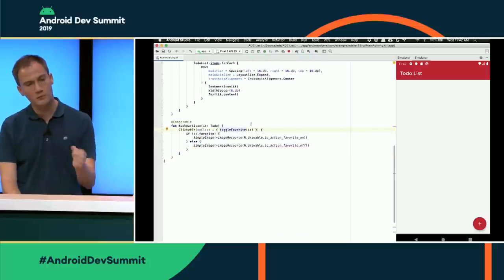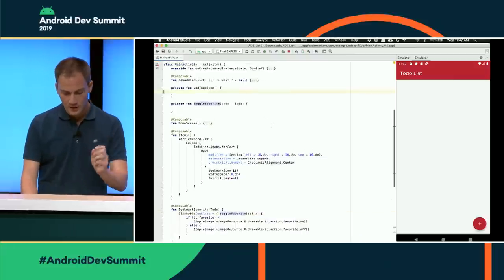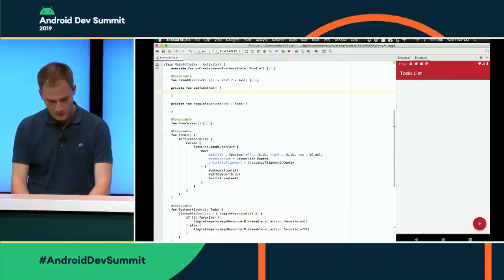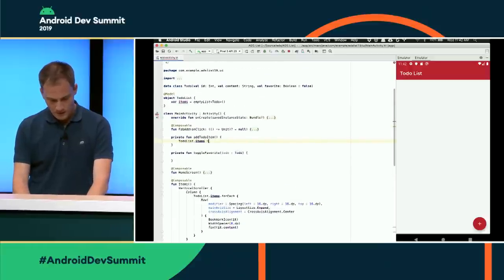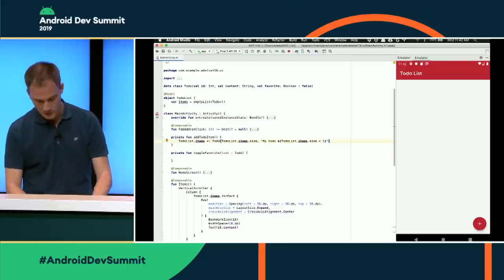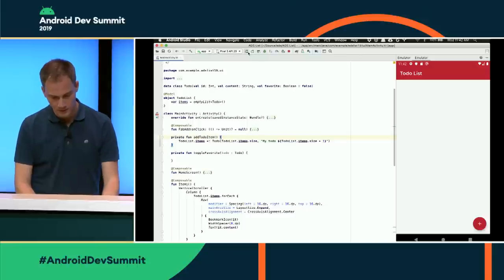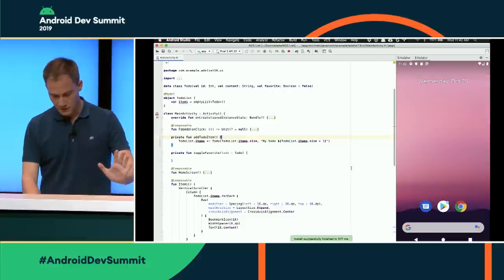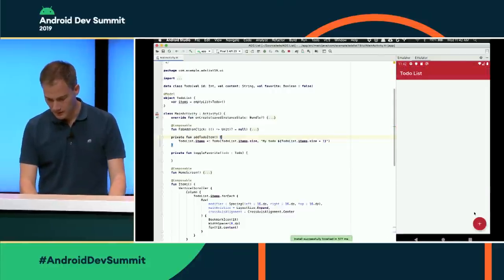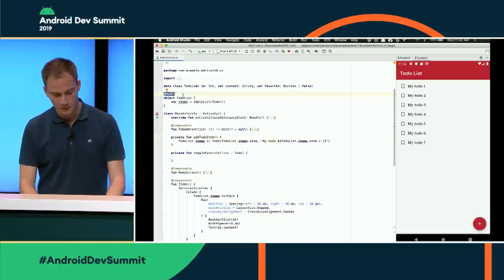There are two callbacks in the app: toggle favorite when clicking the bookmark, and one when clicking the FAB. When adding an item, I take the list of items and add a new item with a default string and ID. When I click the button, a new item appears in the list — no listener, no call to requestLayout or invalidate needed. That's all thanks to the @Model annotation observing that items are changing.